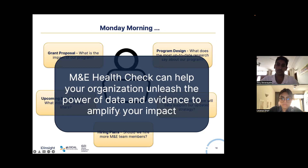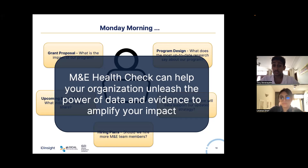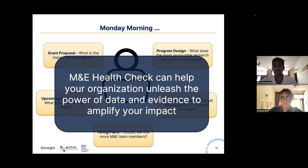Thinking back to the leader on a Monday morning considering grant proposals, hiring decisions, strategic planning, board meetings, and key performance indicators — the M&E health check is a helpful tool that can help your organization unleash the power of data and evidence to amplify your impact. It will help you determine where to devote your limited and precious resources, all with the goal of maximizing the impact that your organization can make. Thank you for your time and I'd be happy to take any questions.